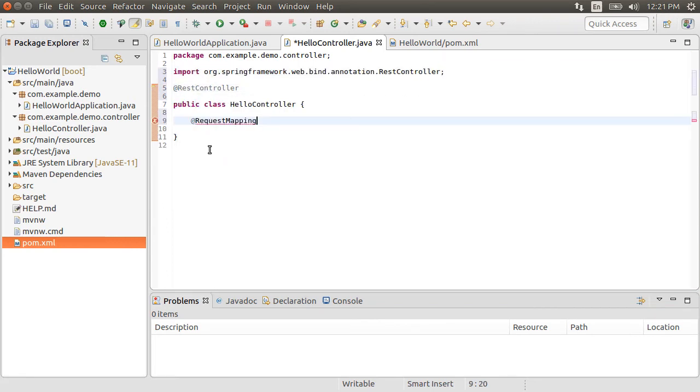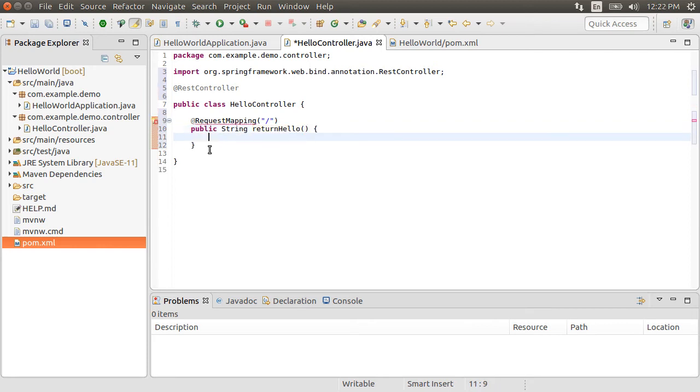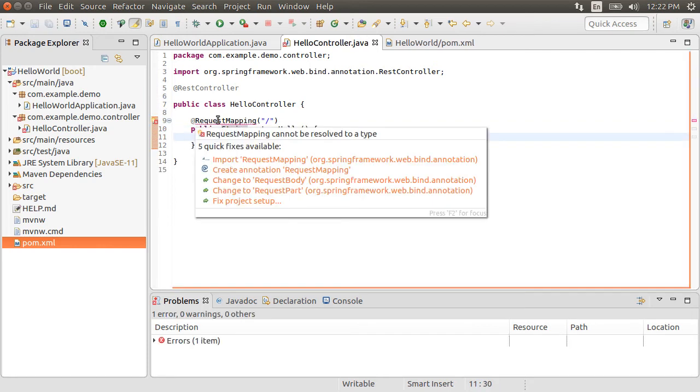Using @RequestMapping, let's map the root URL to the following method which returns a string. Let's call it returnHello, inside which we return Hello World. Let's fix the import.